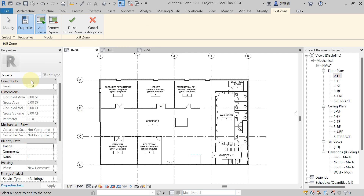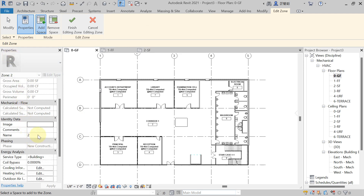In the Properties palette, write down the name. I'm naming it 'RF AHU' since I'm using the AHU placed on the roof floor. With this AHU we will supply conditioned air to all spaces — ground floor, first floor, and second floor. Give the name, hit Apply, and now the name is written.